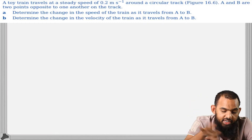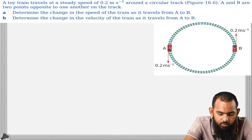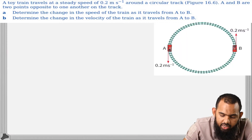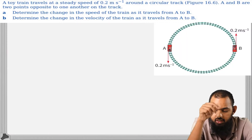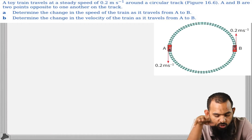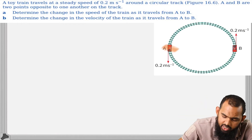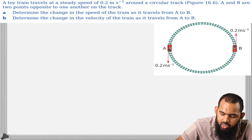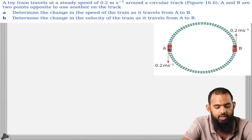Consider this question: a toy train travels at a steady speed of 0.2 meters per second around a circular track. A and B are two points opposite to one another on the track. At point A the velocity is directed downward, and at point B the velocity is directed upward.